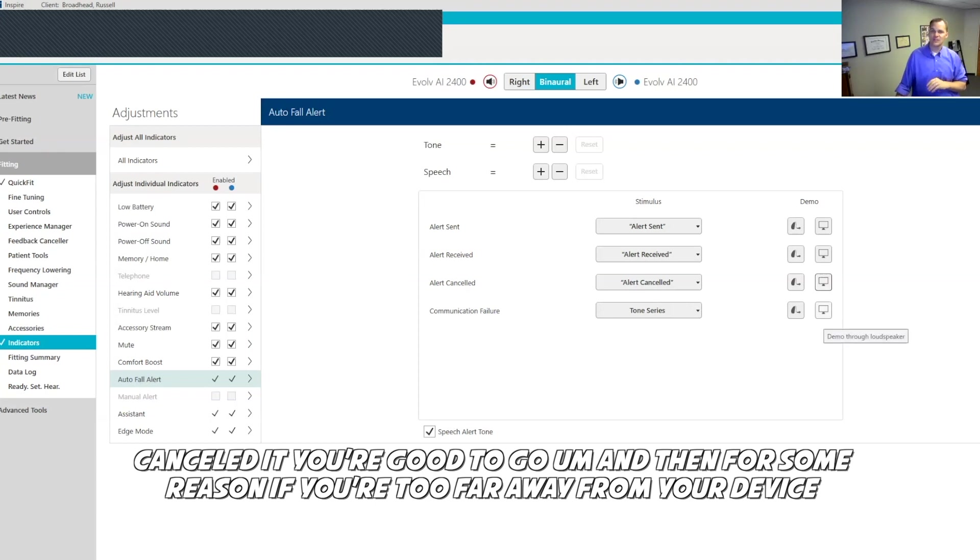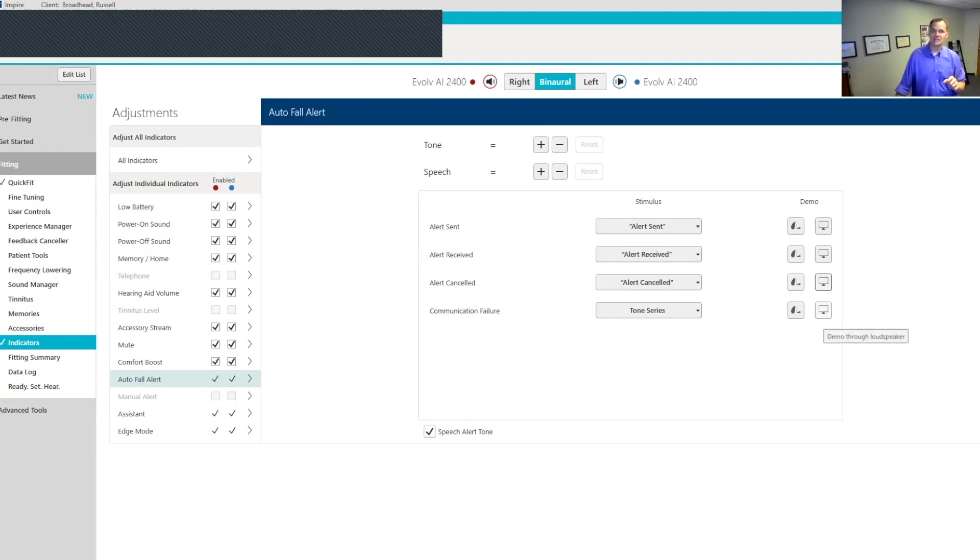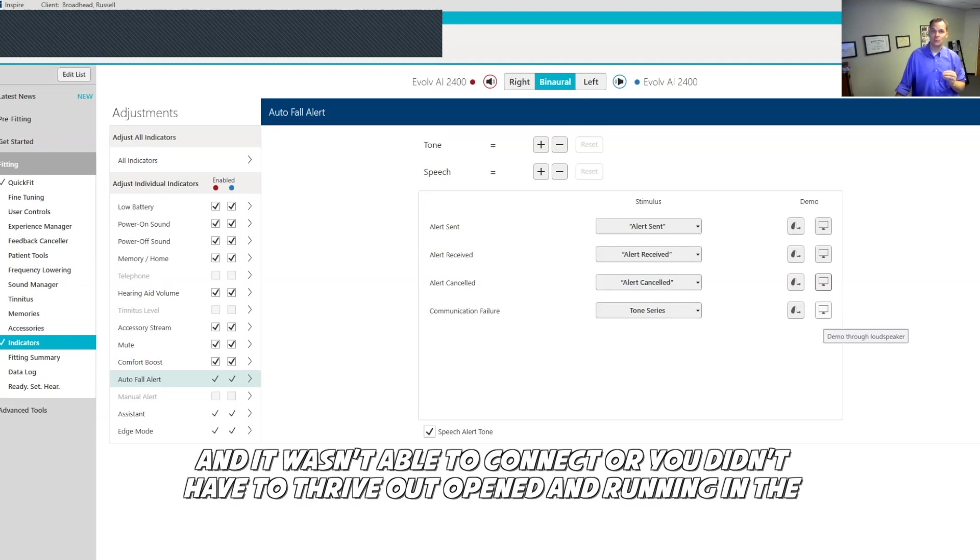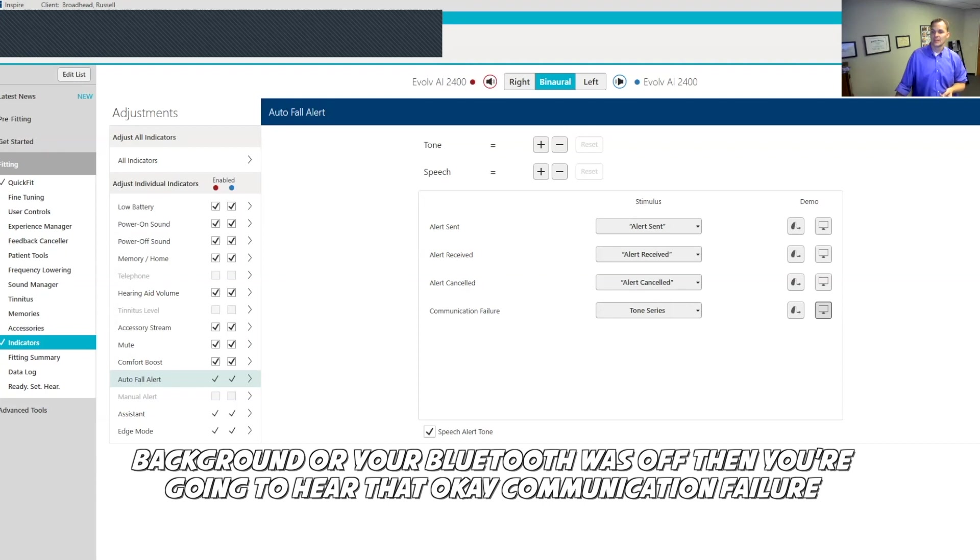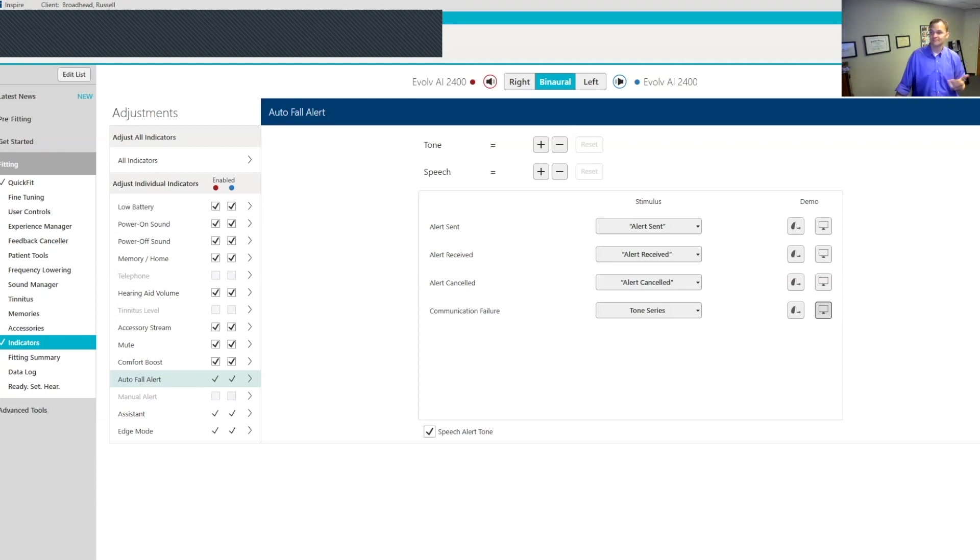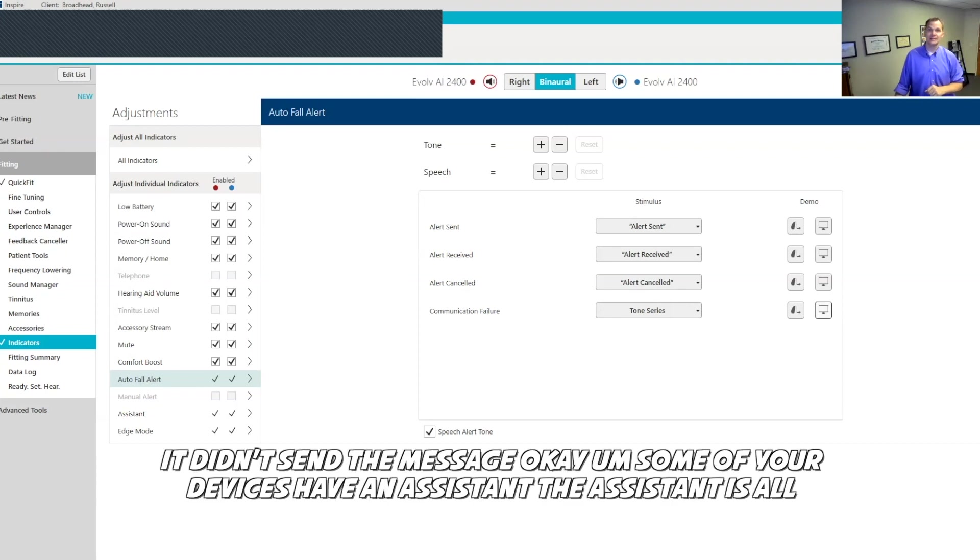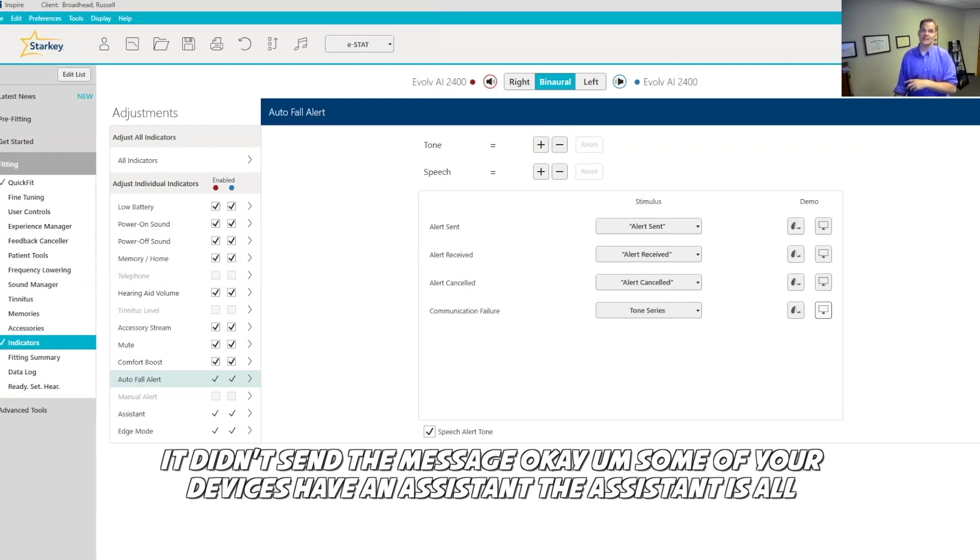For some reason, if you're too far away from your device and it wasn't able to connect or you didn't have the Thrive app opened and running in the background or your Bluetooth was off, then you're going to hear this. Communication failure. It didn't send the message.